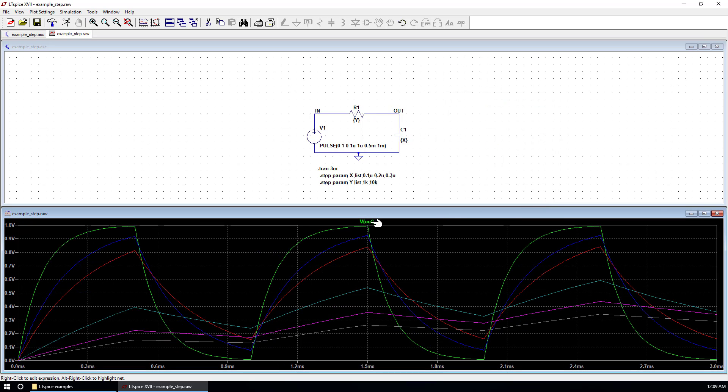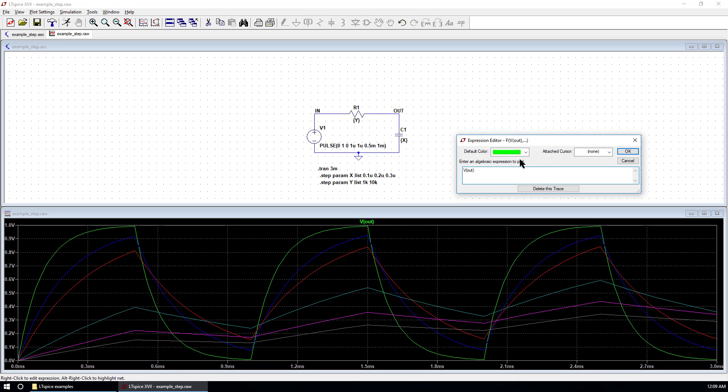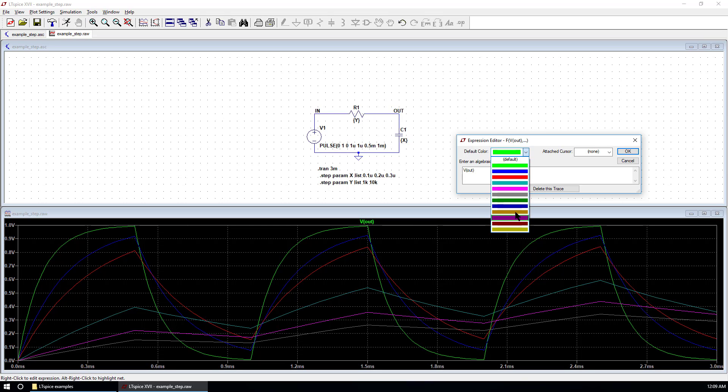You can move your mouse to the name of the trace and right click. The colors give you the sequence of different cases. So the first case is green, the second case is blue, and so on.